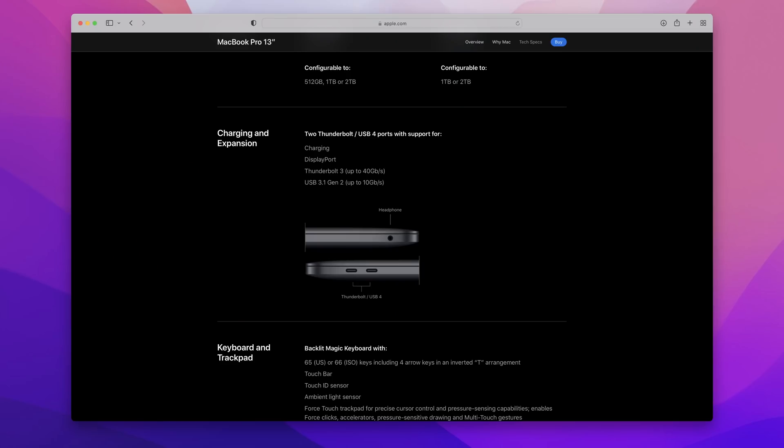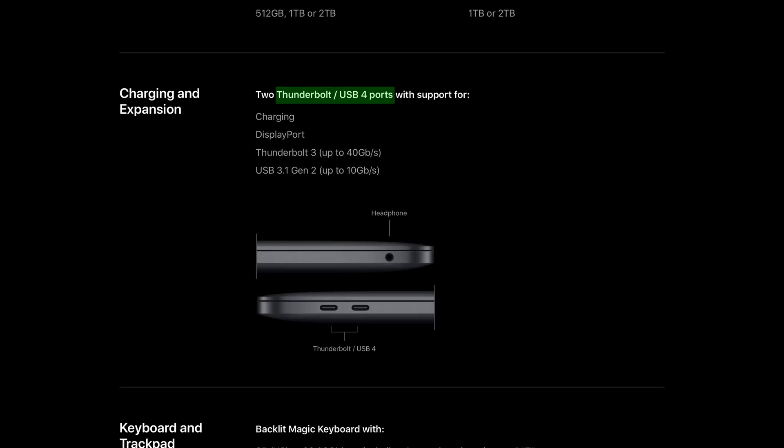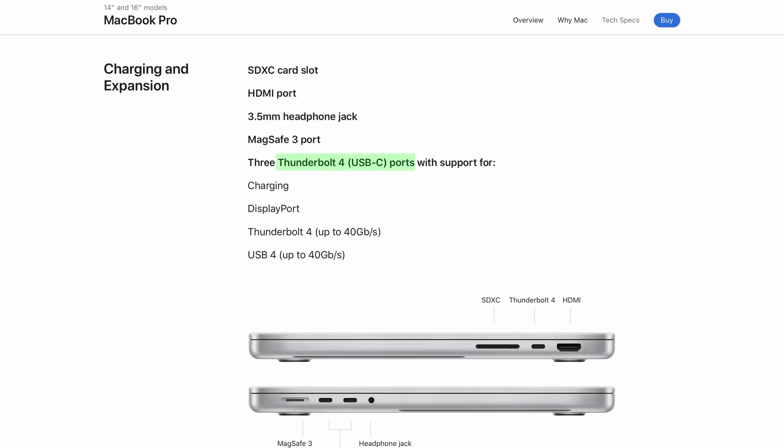The original M1 machines don't comply with these additional requirements that come under Thunderbolt 4, and that's why the ports are described as USB 4. In contrast, the M1 Pro and M1 Max machines do have Thunderbolt 4 compatibility.